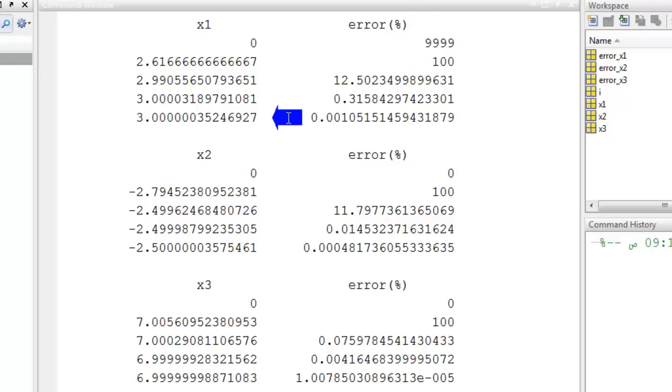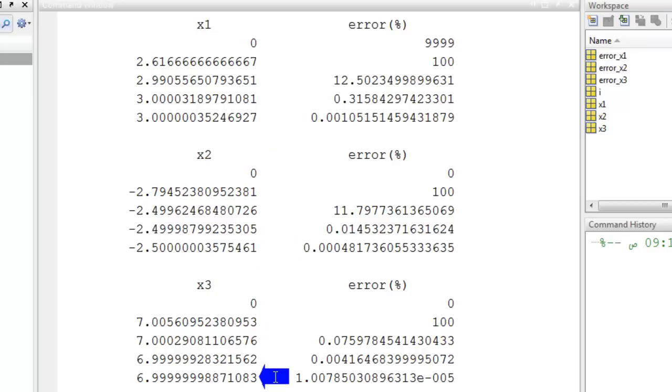So, this is the value of x1, this is the value of x2, and this is the value of x3. Thank you very much.